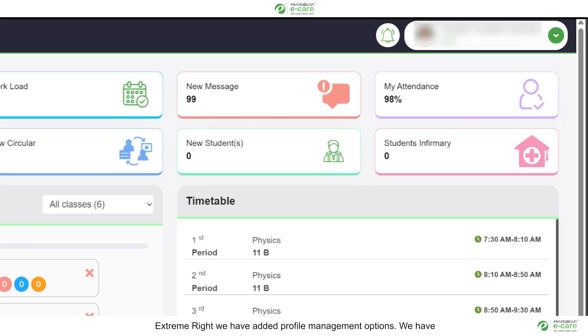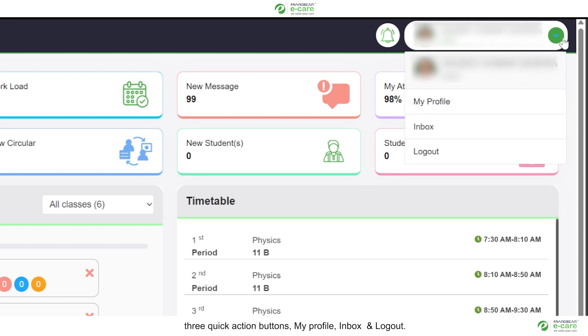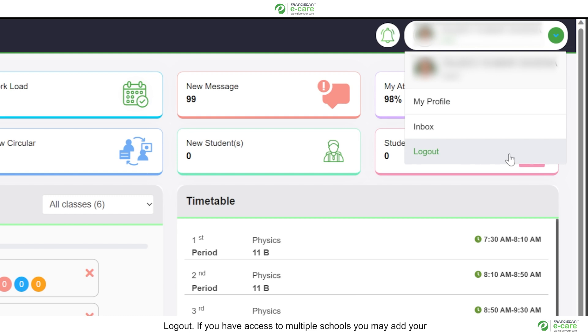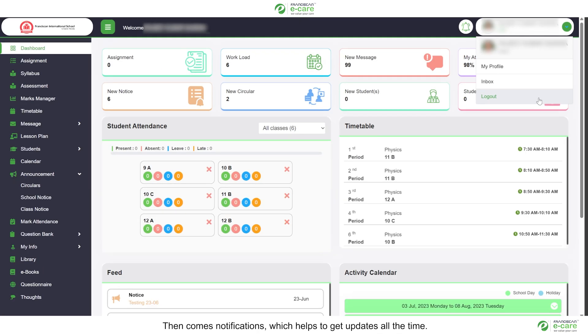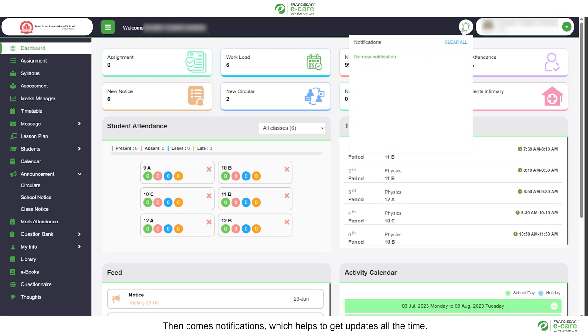Extreme right, we have added profile management options. We have three quick action buttons, my profile, inbox and logout. Then comes notifications which helps to get updates all the time.